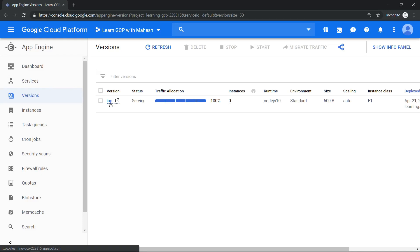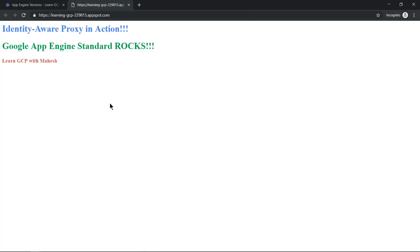Hello everyone, welcome to my YouTube channel Learn GCP with Mahesh. Today we'll explore how to manage access to your App Engine using Identity-Aware Proxy. I already have an App Engine standard instance running which outputs this message.